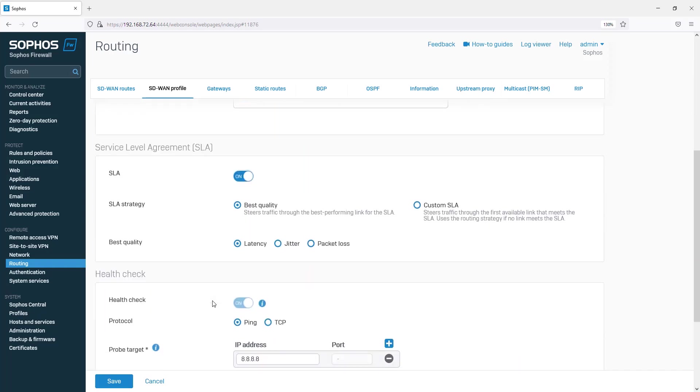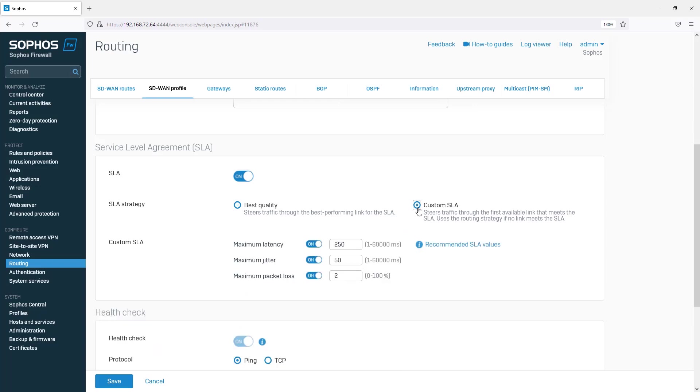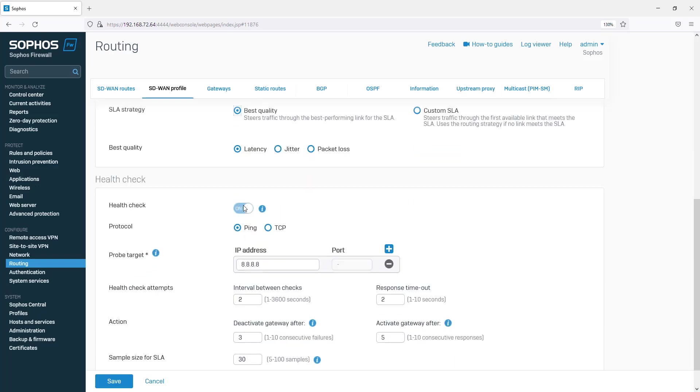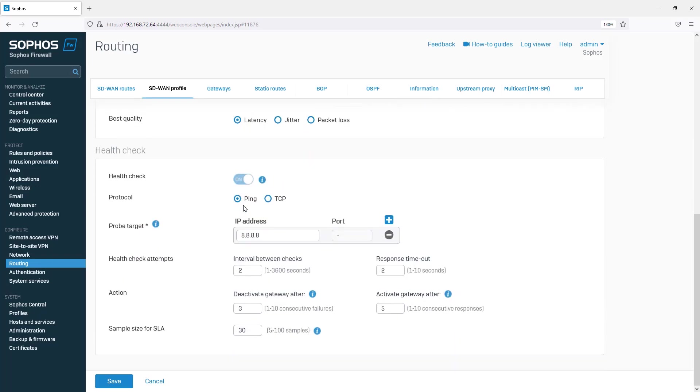In the SLA section, you can let Sophos Firewall choose the link with the best quality based on latency, jitter, or packet loss, or you can configure a custom SLA using a mix of the three criteria. We will stick with the best quality based on latency.